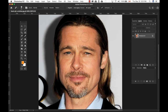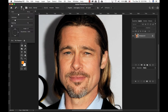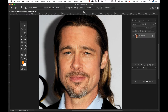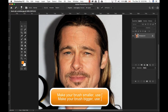My brush size is quite large — it's at 65 pixels. I can click on the Control Panel and go as large as 5000 pixels or as small as 1 pixel. I can also change the hardness: far to the left gives a softer edge, and far right gives a harder edge. The left bracket makes the brush smaller and the right bracket makes it bigger.